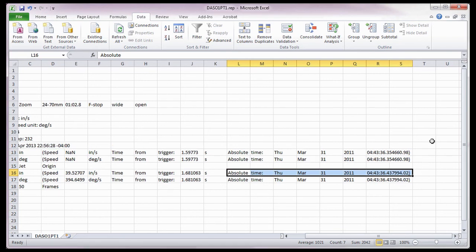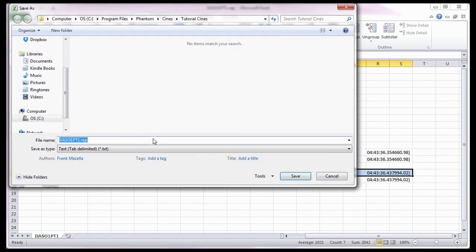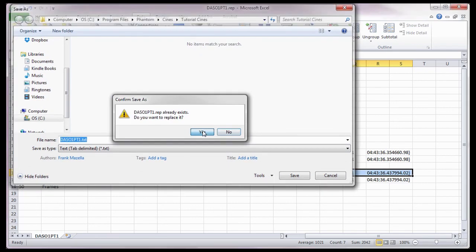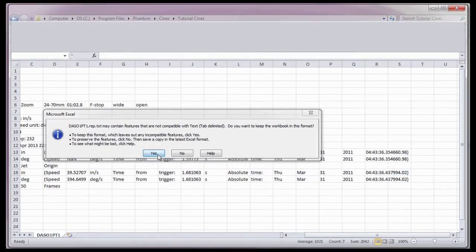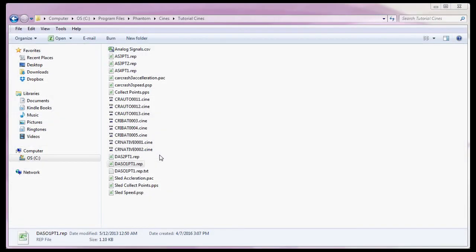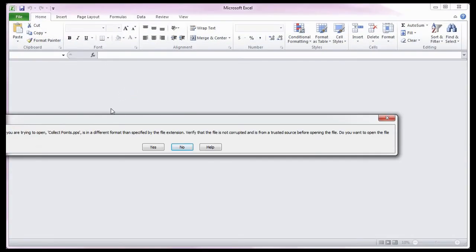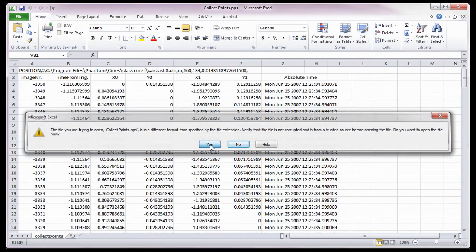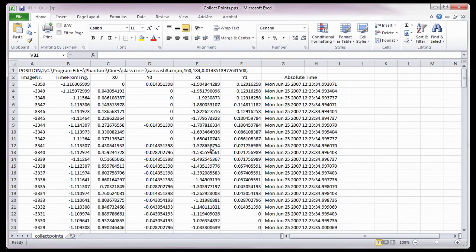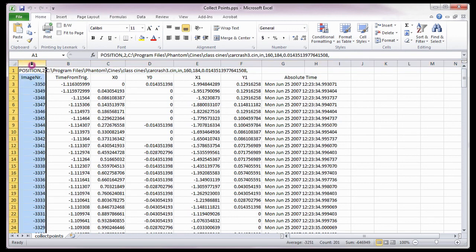Now, let's take a look at the collect point report file. The collect point file displays the number of points being collected per image, along with the name and location of the file the points were collected from, in the first line of the report. Then it shows the image number the points were collected from.